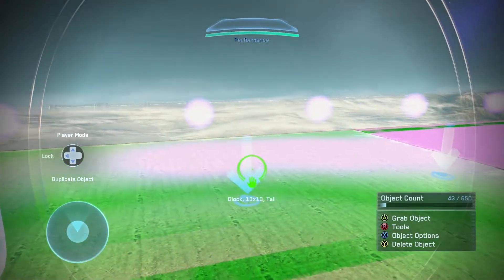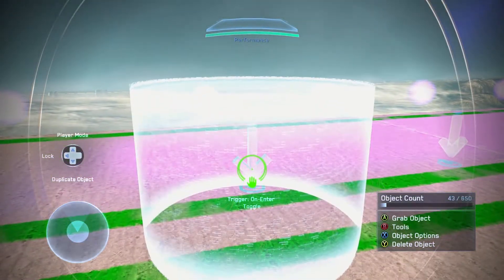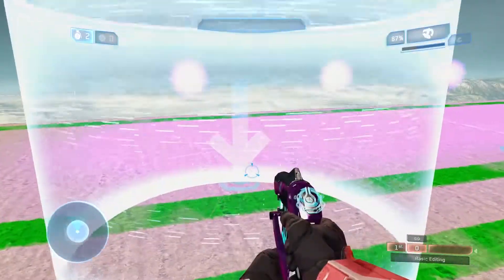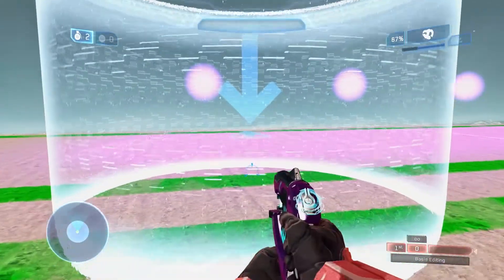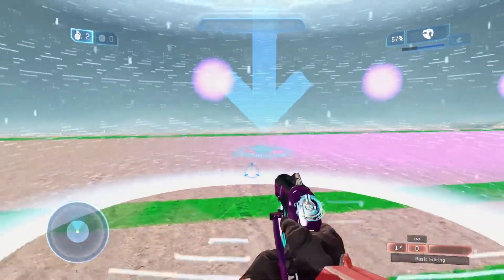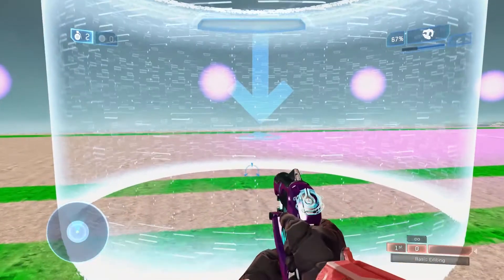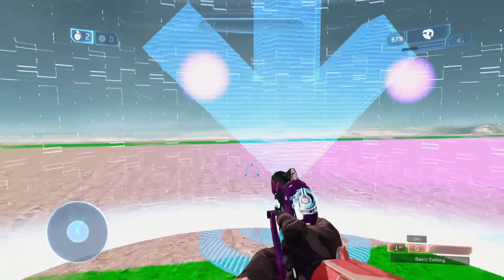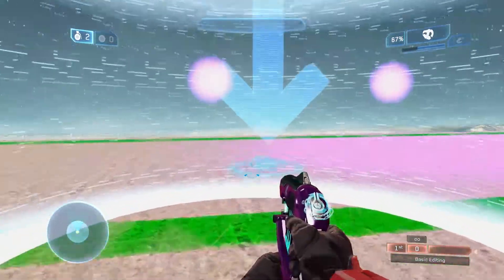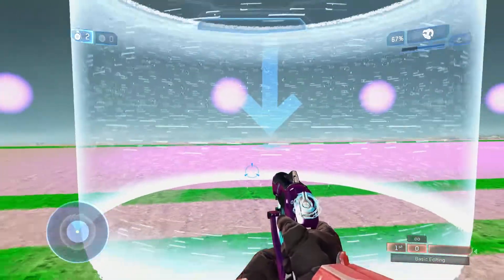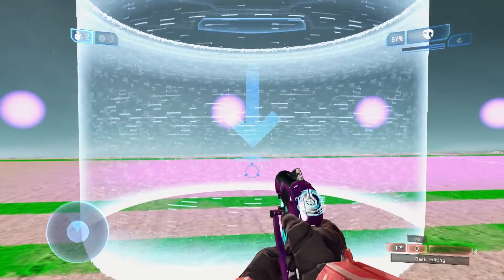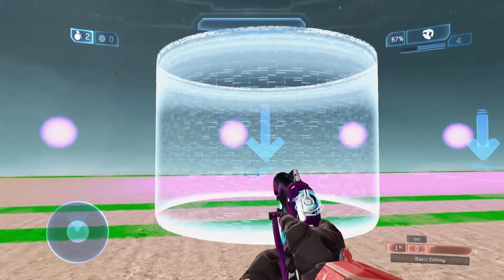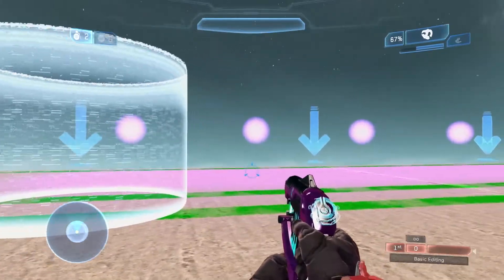Over here we have the trigger on enter toggle. This will just switch it back and forth every single time you enter. So now it's on, now it's off, now it's on, now it's off. It'll just switch depending on how many times you go through — every time you enter that area, it'll turn on and off.